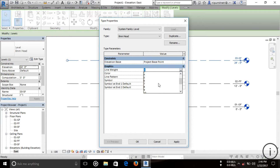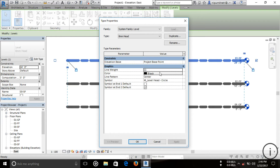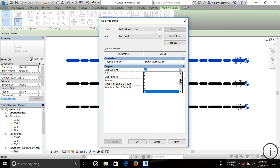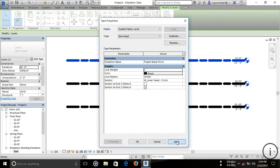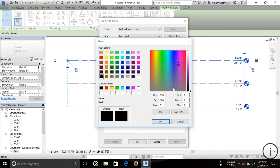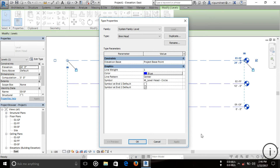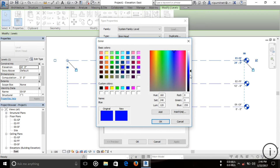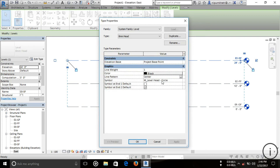If you want to change the weight, you can choose a value like 11 and apply it to see the effect. But I don't want to change the weight, I'm going with 1. The next property is color — I'm selecting blue to demonstrate, then applying. You can see the line turns blue. But I want it black, so I'm switching back to black and applying.